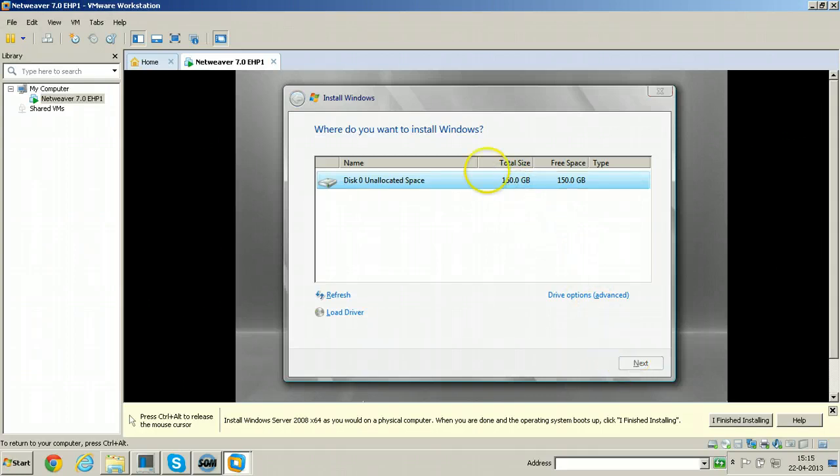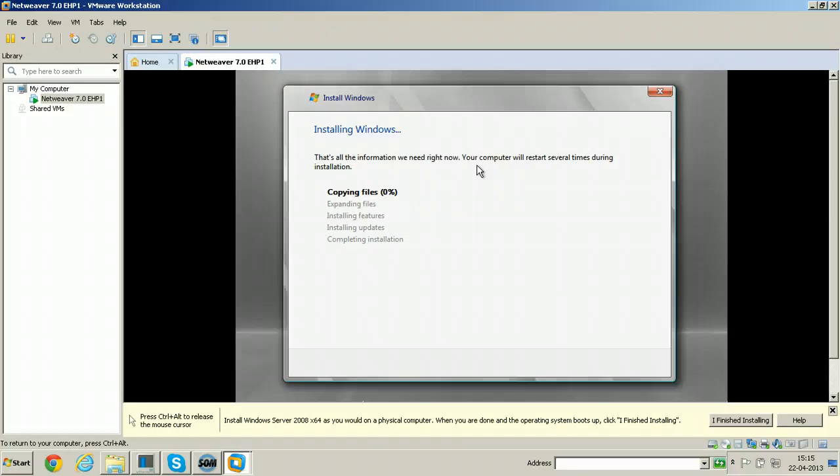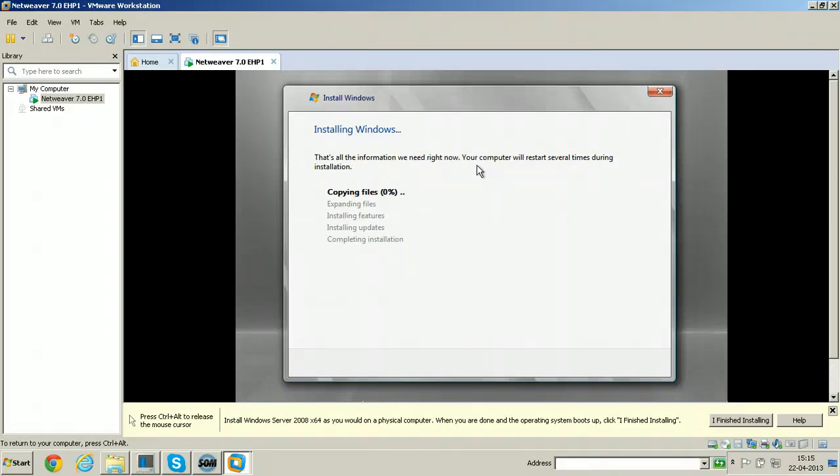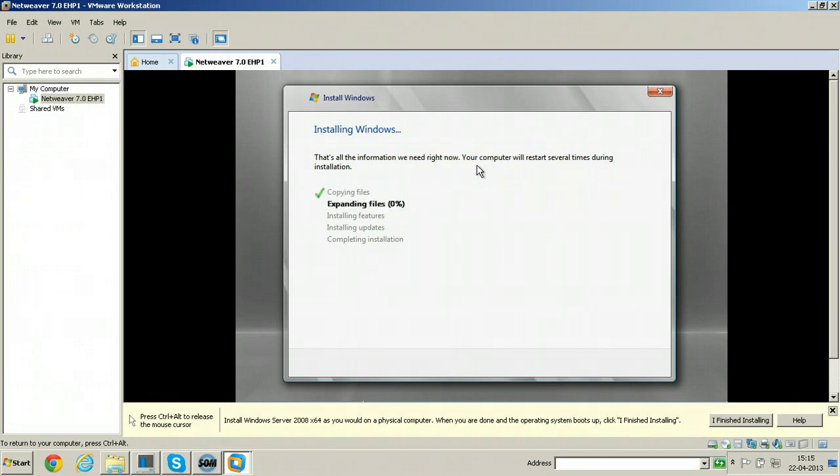So entire space will be allocated to C drive. That means your operating system will be installed in single drive that is C colon. It will take some time so I will pause the video and I will come back with completion screen.